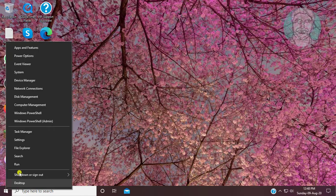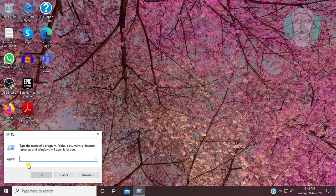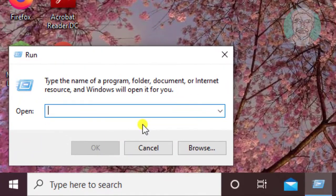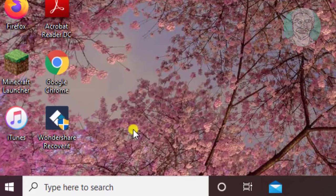Right click the start button, click Run. Type spool and click OK.